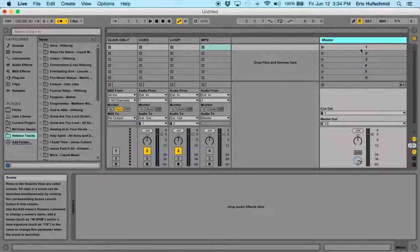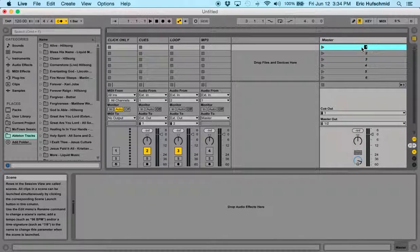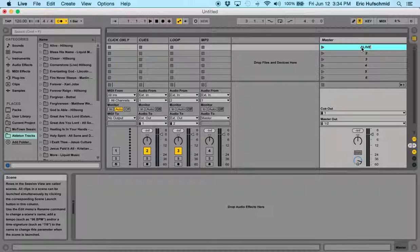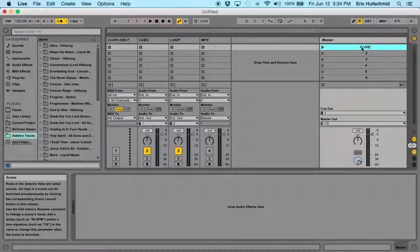But if we have the template set up, all we have to do is go over here and click on our first song and rename it. The first song in our set list is Alive by Hillsong. So I'm going to type in the name of the song, semicolon, space, then the BPM of the song which is 132 space BPM.